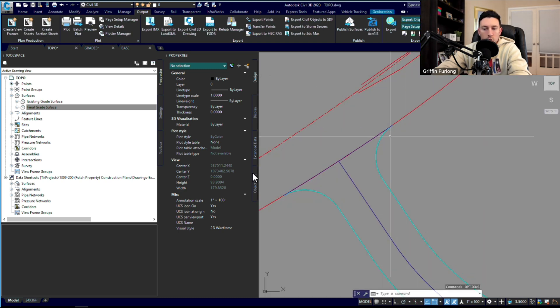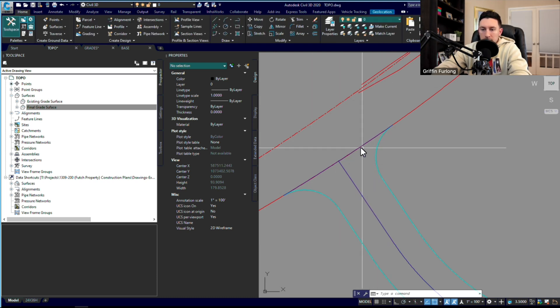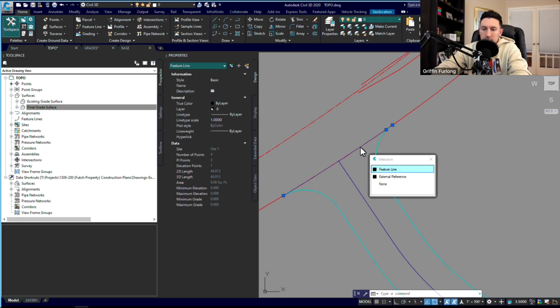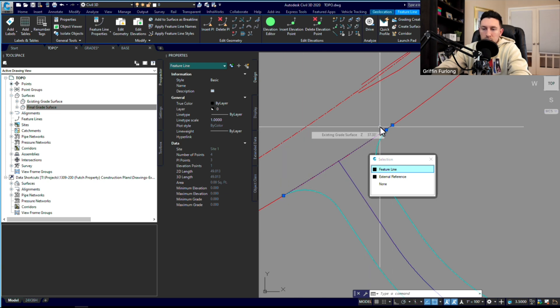I might select maybe this gray one, and hopefully that'll be a little bit better on your eyes. So hopefully you're able to see this a little bit better. I wanted to show you guys how to do that.